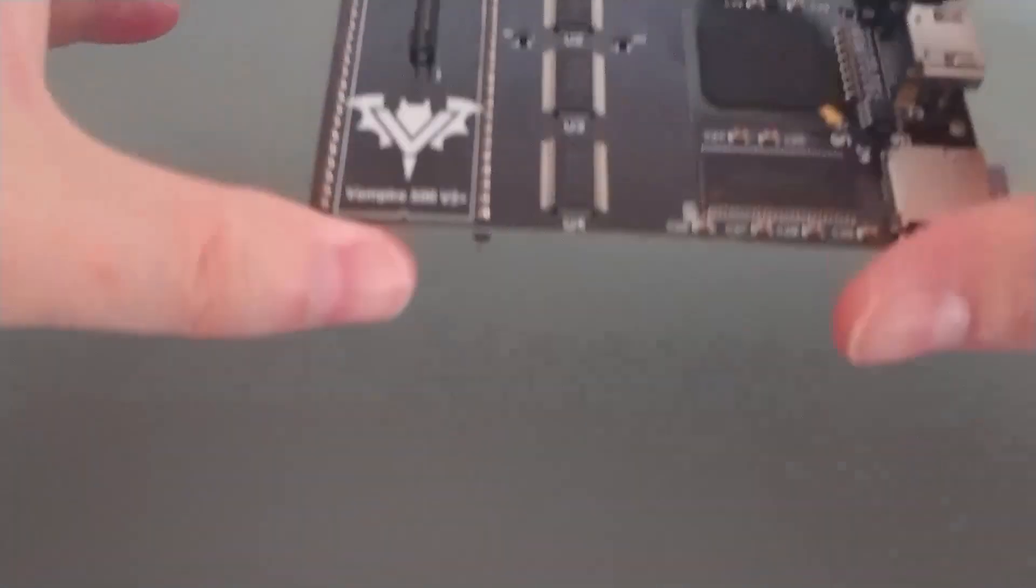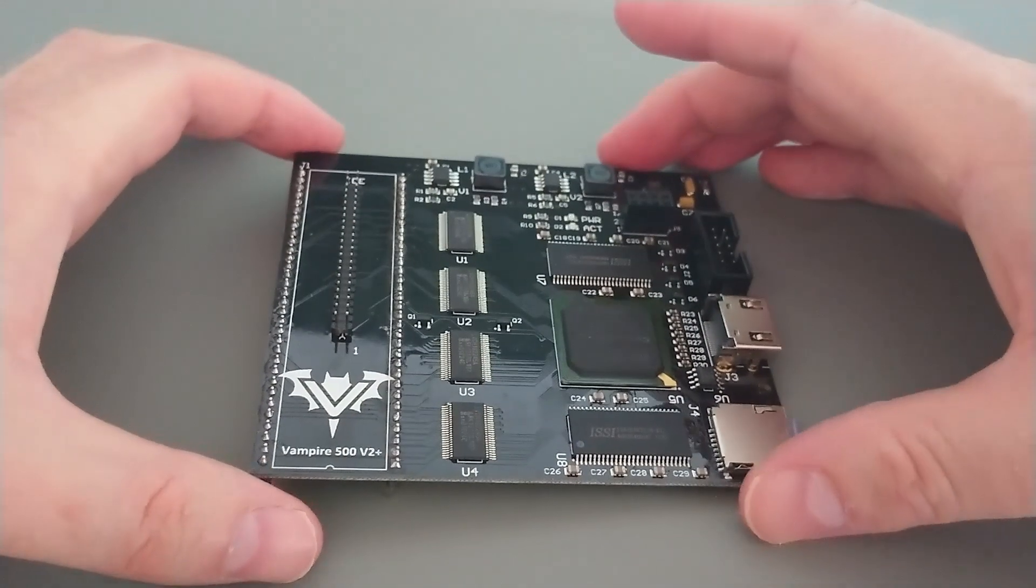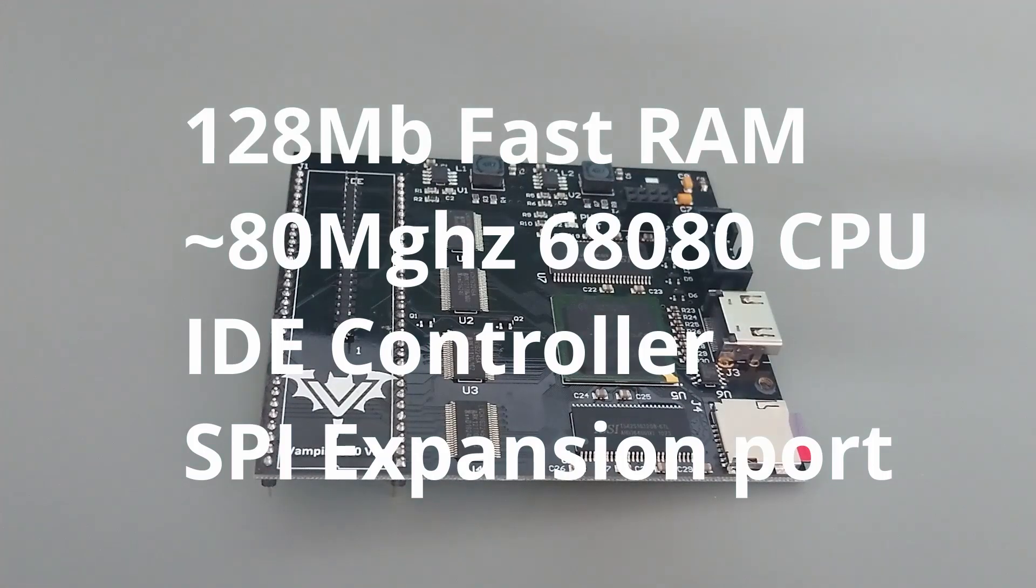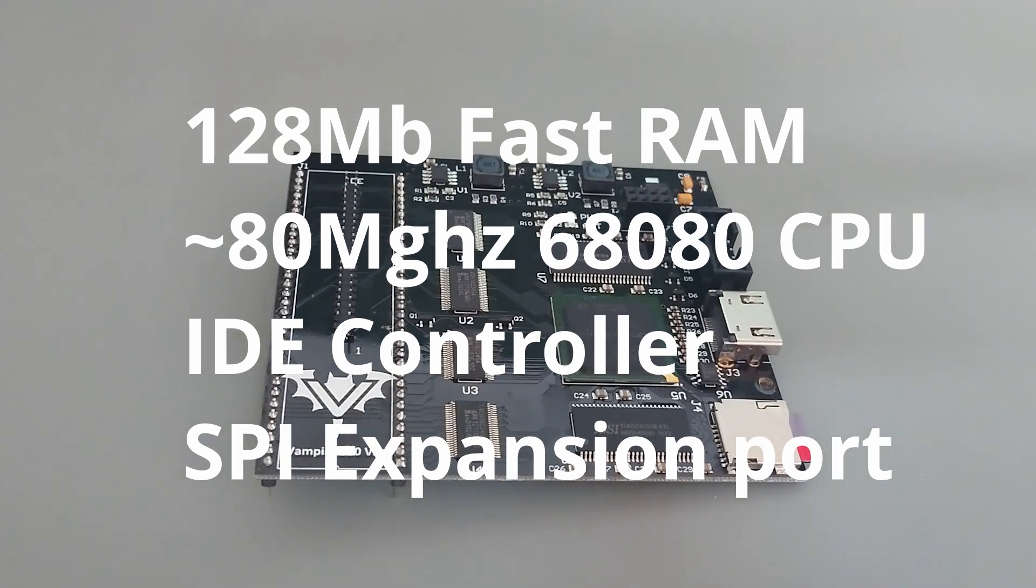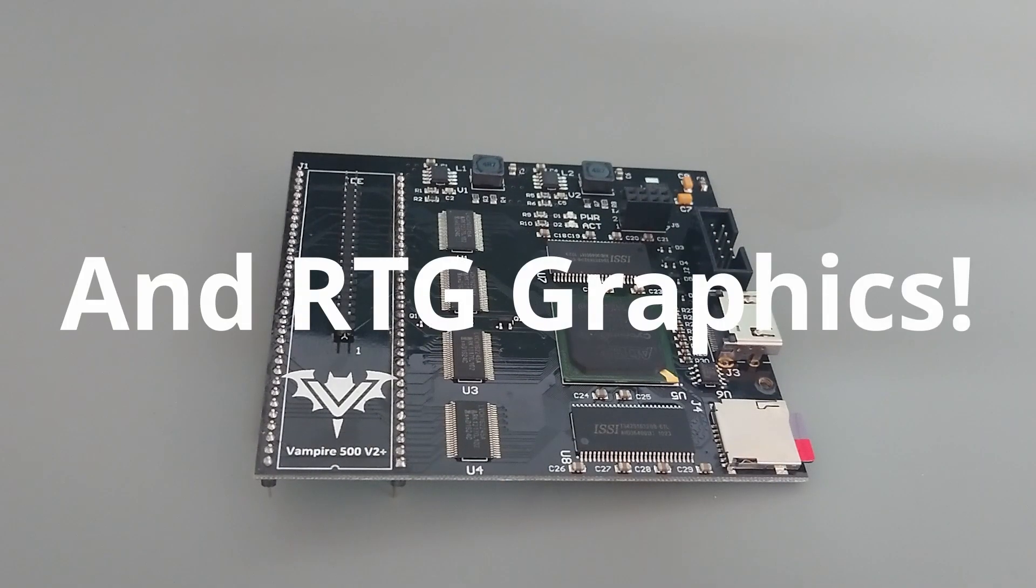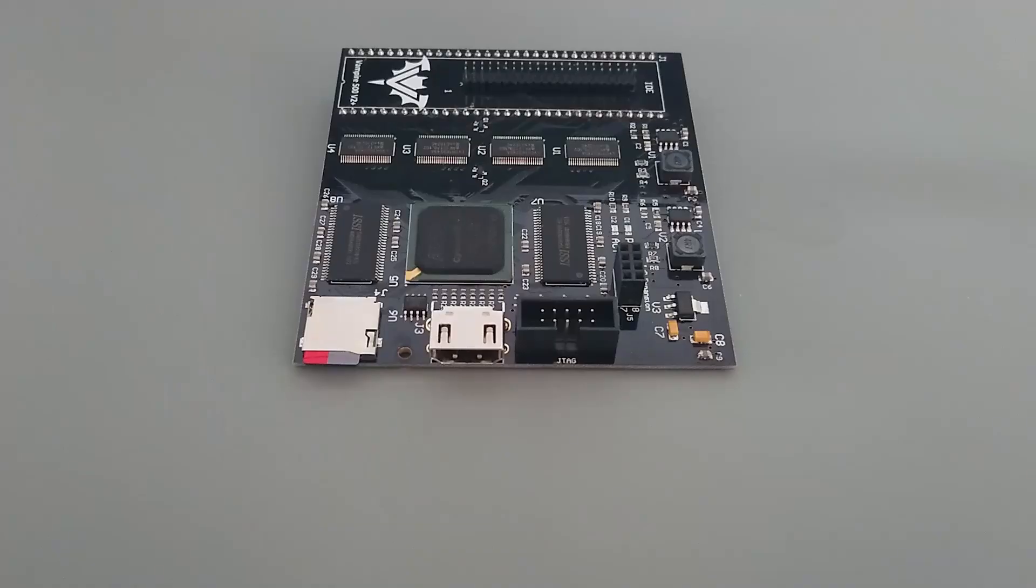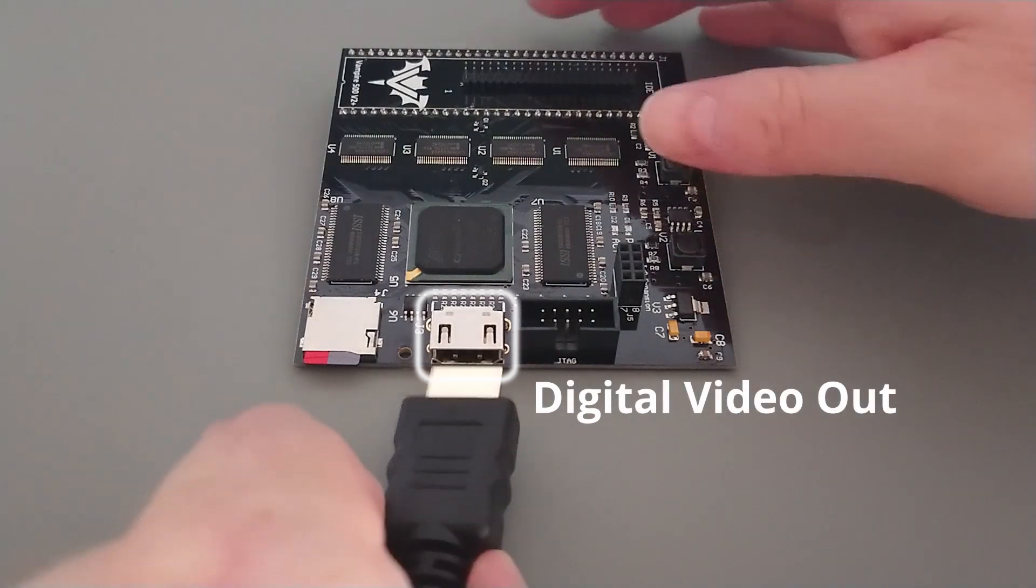The centerpiece of this build is of course the Vampire accelerator, and this card really packs a punch with 128MB of fast RAM, an 80MHz CPU, an onboard IDE controller, and an SPI expansion port. If that isn't enough to impress you, it also has a built-in RTG graphics card. The digital video output is delivered over this connector, which works with standard HDMI monitors.